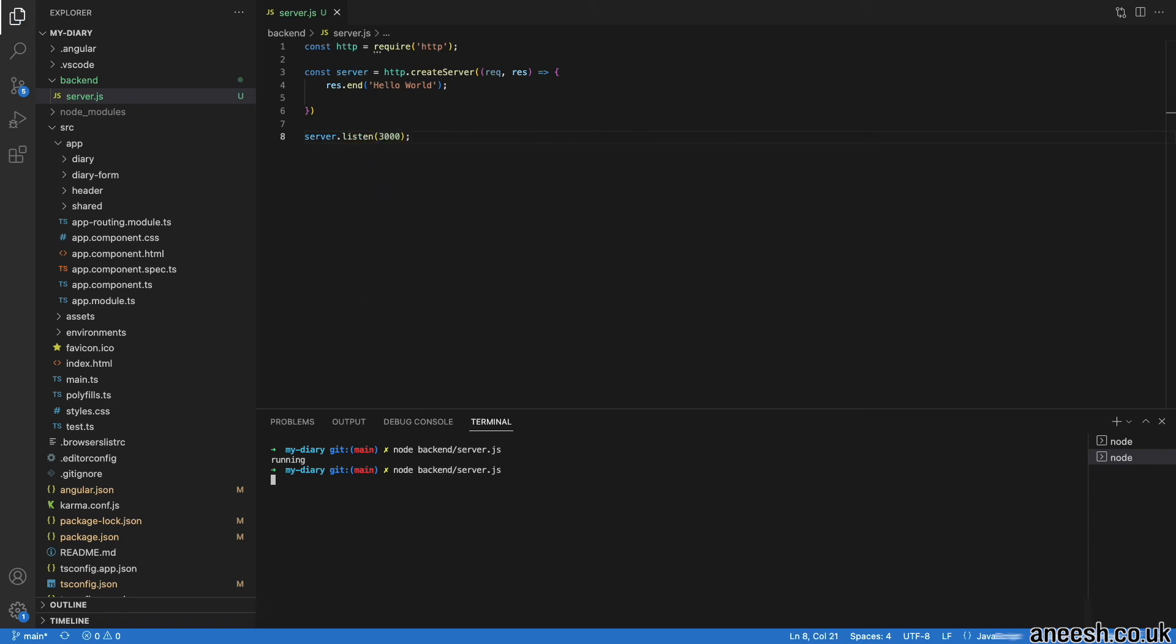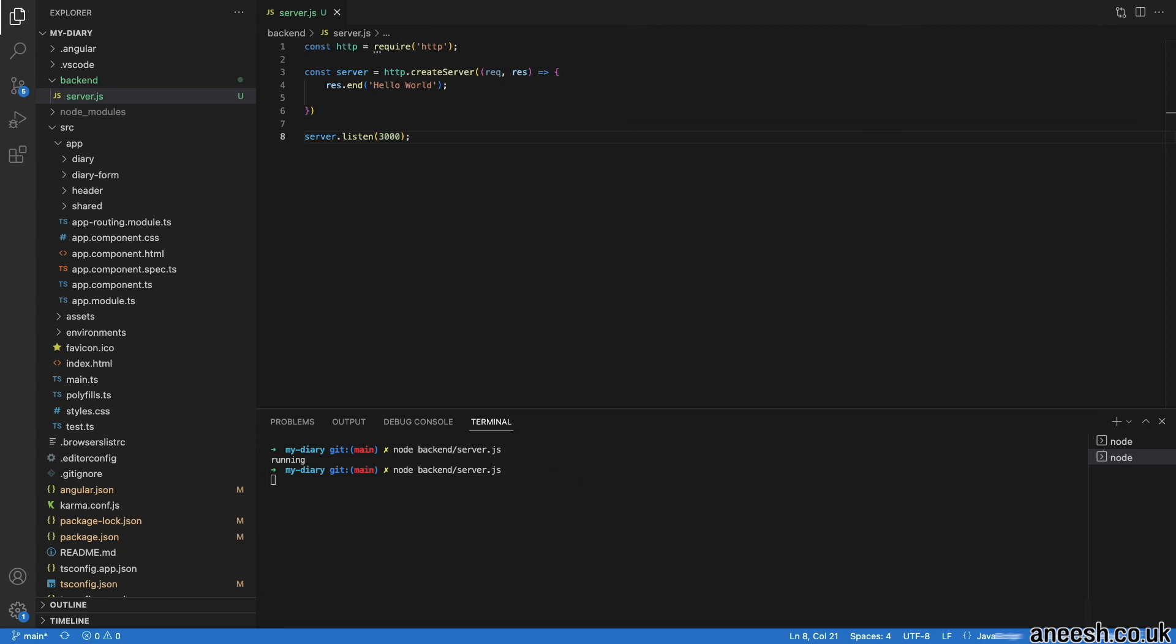What you will notice in the terminal is that the node service has not ended as it is currently listening on host 3000 for any incoming requests. If we ever want to stop our node backend from running, we can just run control C in our terminal.